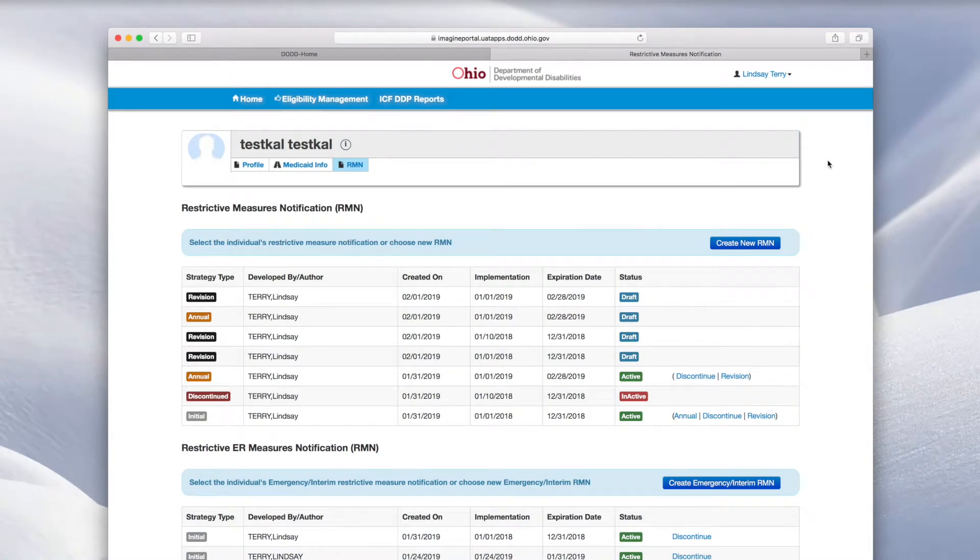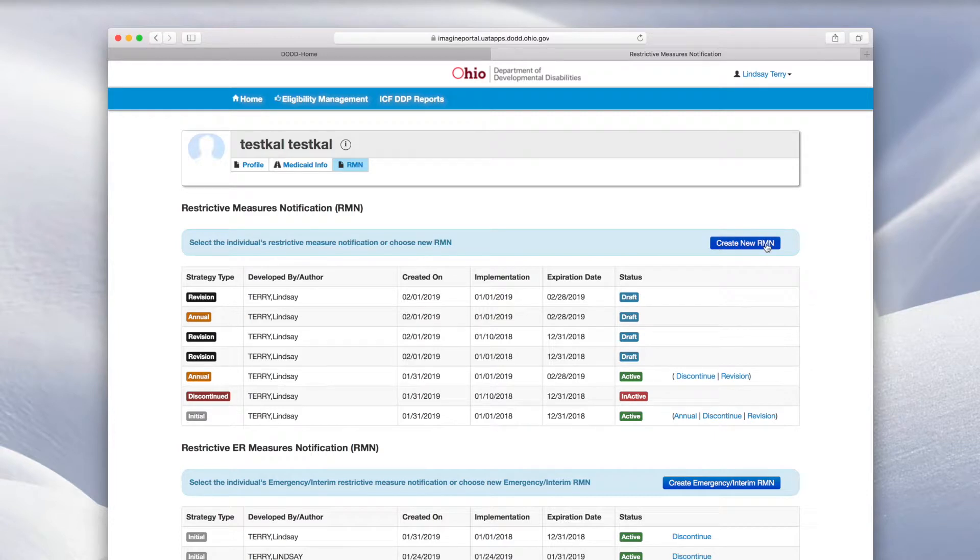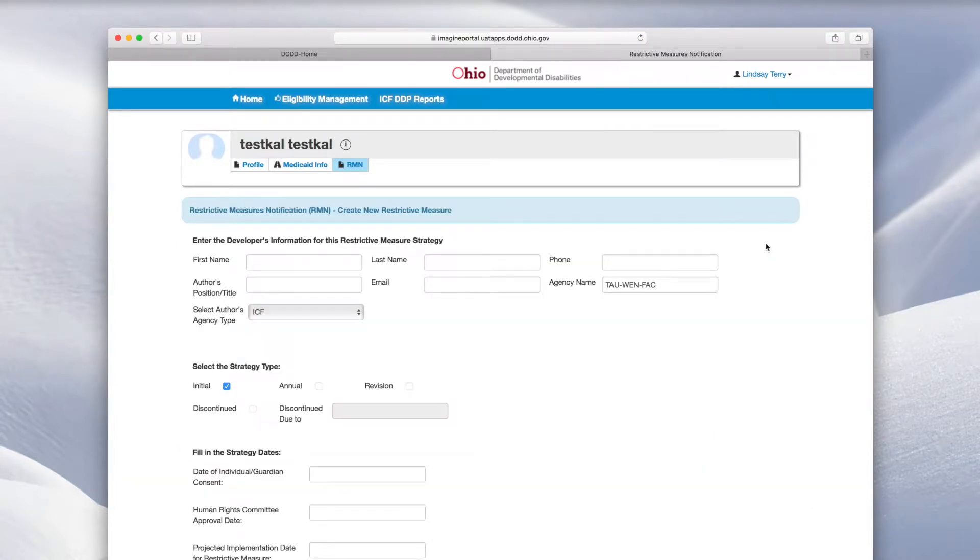From the individual RMN dashboard, click Create New RMN. Next, enter the information of the person who developed the strategy.